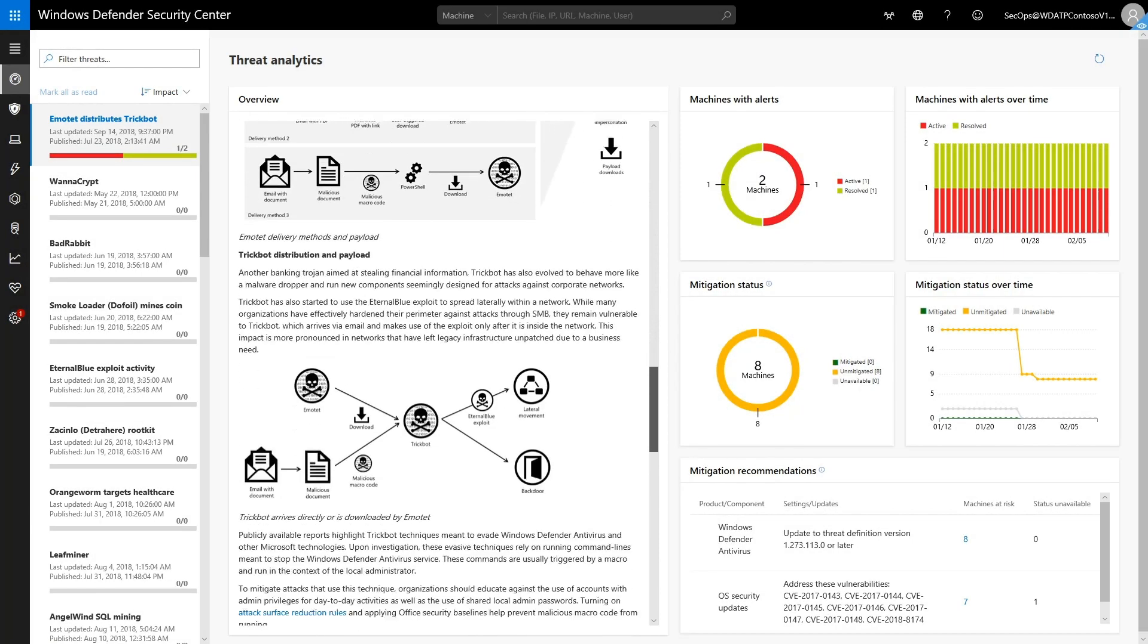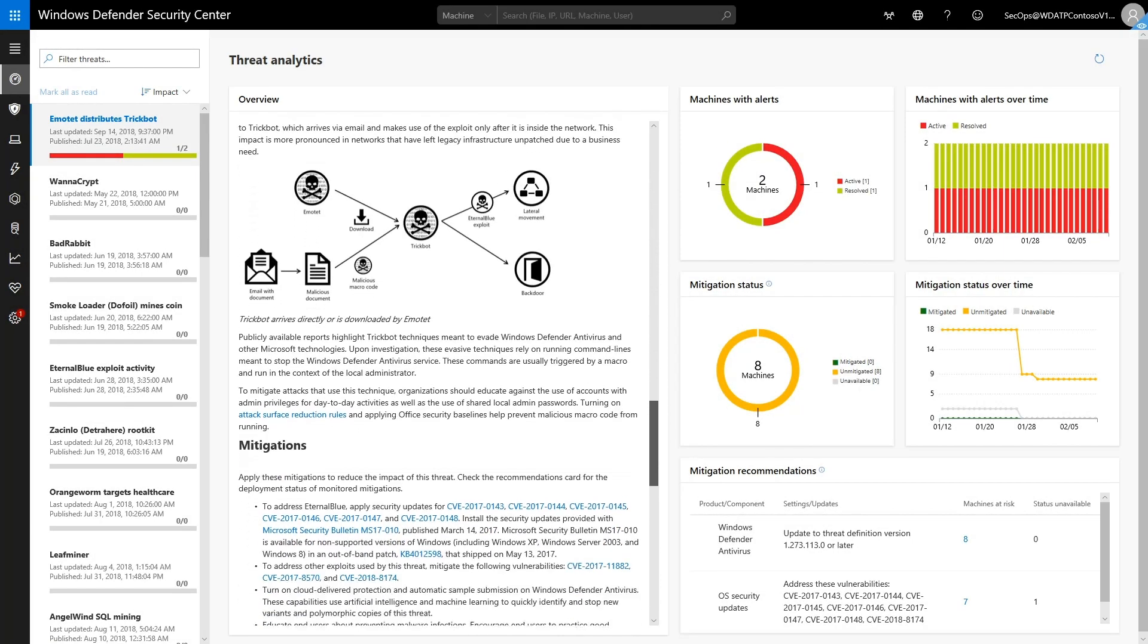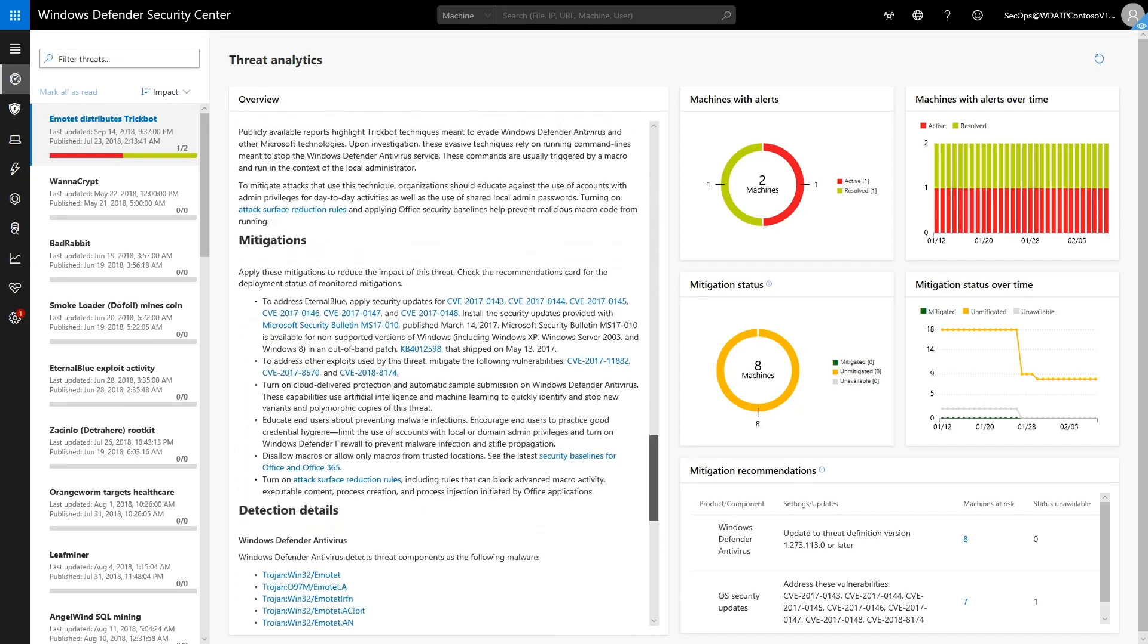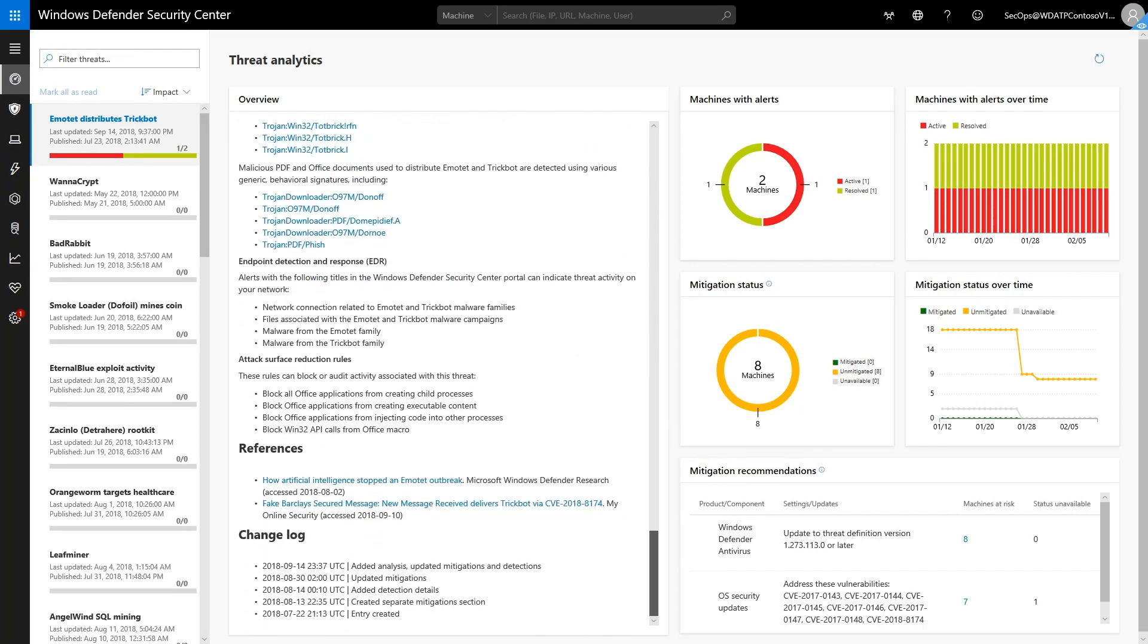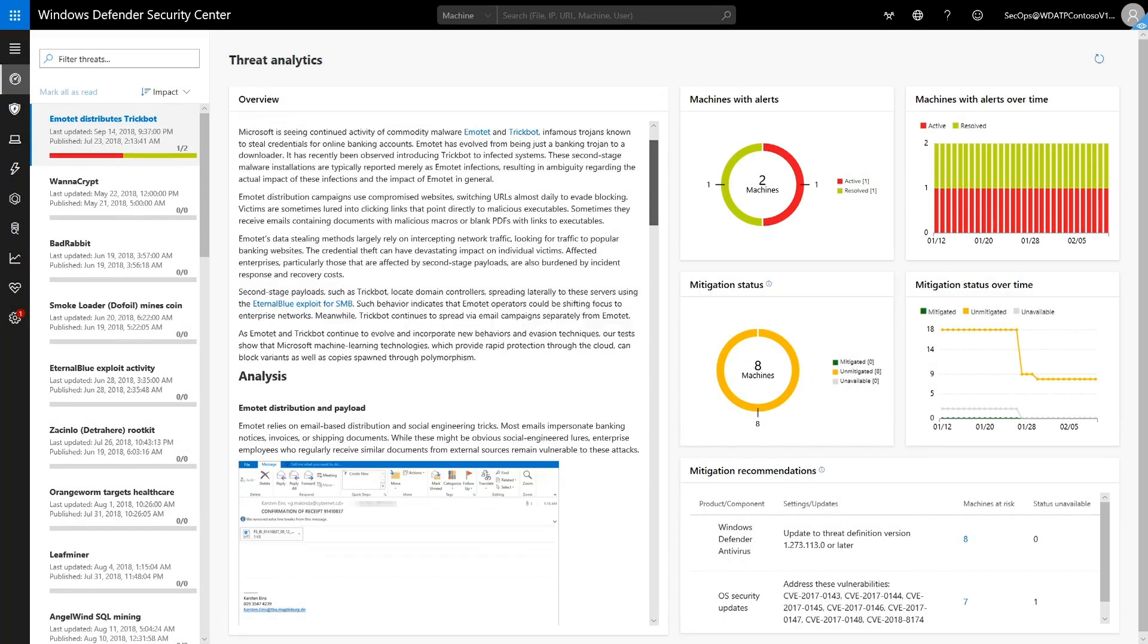Further down are mitigations that reduce the impact of Emotet, antivirus detection details, and even some attack surface reduction rules that can prevent Emotet infections. We know this threat is impacting the organization, and we know how it works.